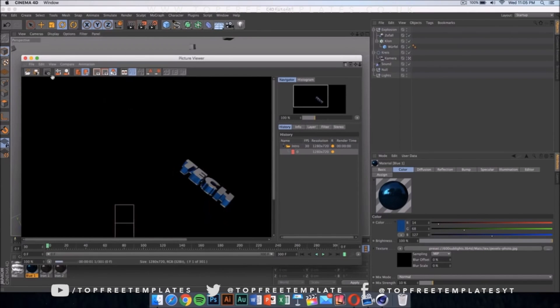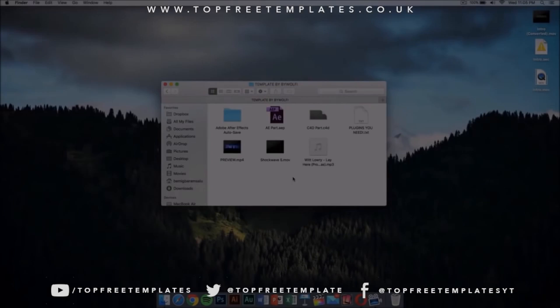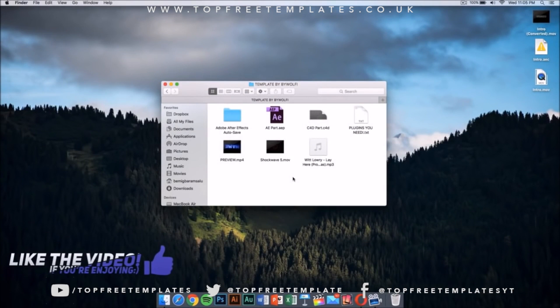I have already done this so I'm not going to do this and I'm going to be back in After Effects. Once you have finished exporting your Cinema 4D parts of the intro, now what you want to do is go ahead and go into the After Effects part.